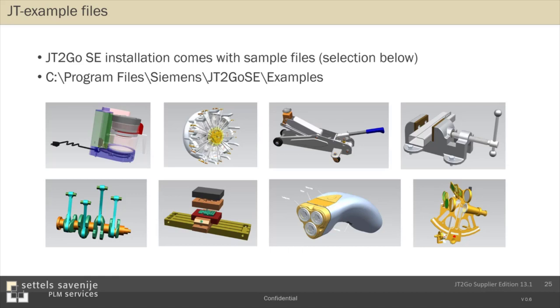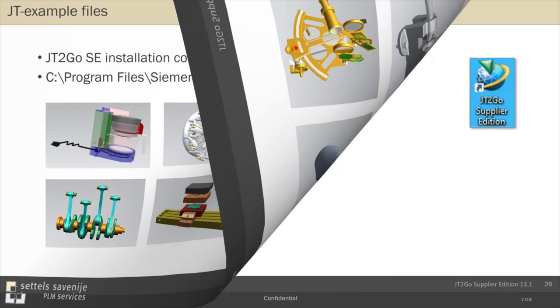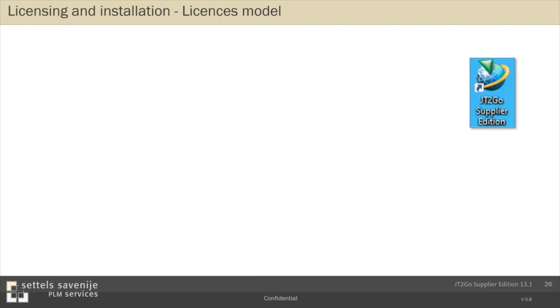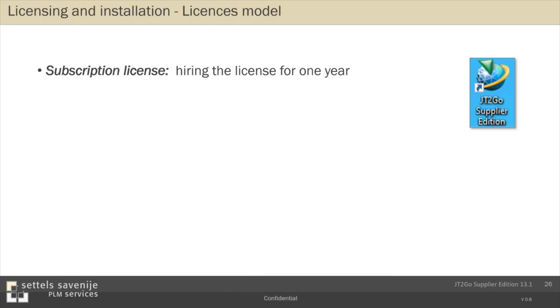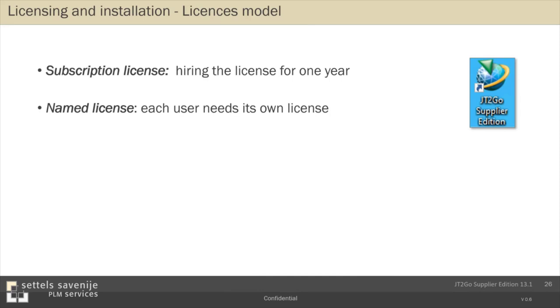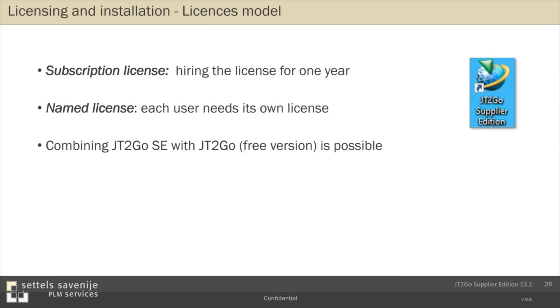At the end, something about licensing. JT2Go Supplier Edition is a subscription license. In simple words, that means you hire the license for one year at minimum. It's also a named license. And that means that each user needs its own license. So it's not possible to say, well, I purchased two licenses because with four that should fit. No. Each one needs its own license. But it's possible to combine JT2Go Supplier Edition with the free version. Because everything you create with the supplier edition can be opened and viewed in JT2Go. So I think you have to think how that could work for your situation. But it's definitely possible to work with the combination of these applications.